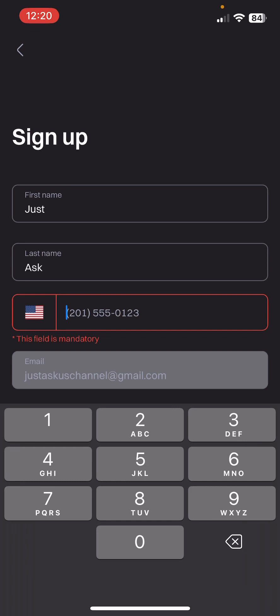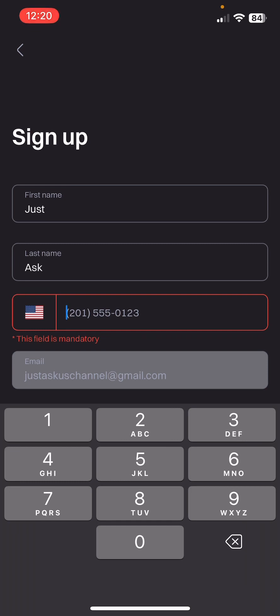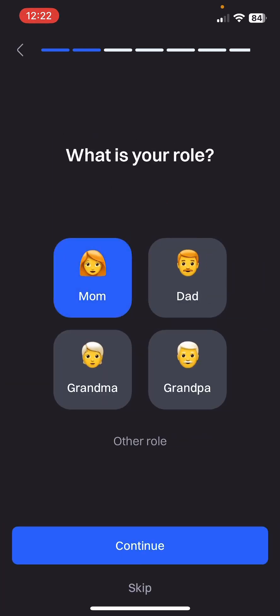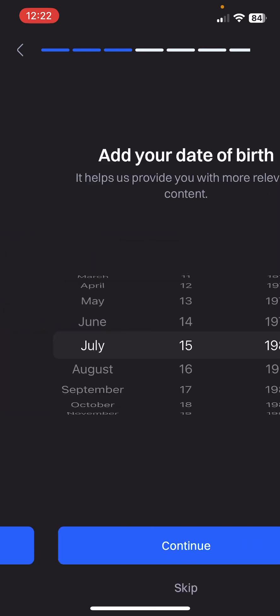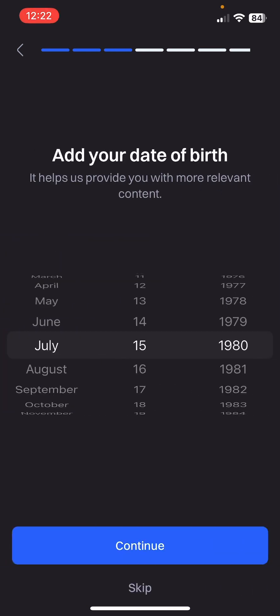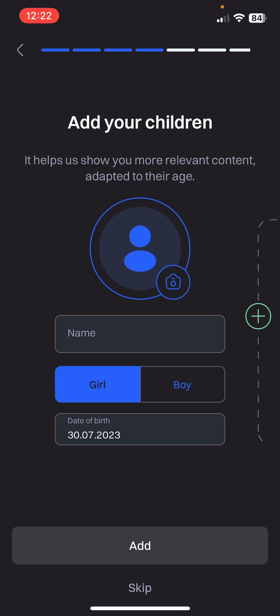Here you have to type in your mobile number. I entered my phone number and after that you can see some additional information about the app. What is your role — mom, dad, grandma or grandpa, or other role? Let's say mom. Then add your date of birth — I'm going to skip this step.